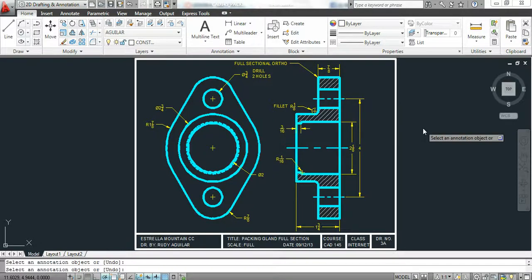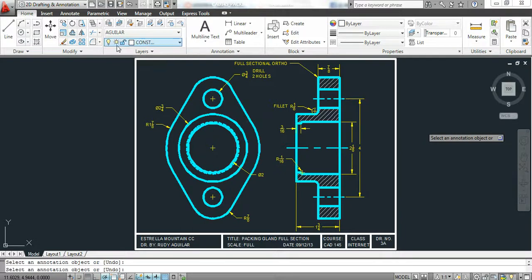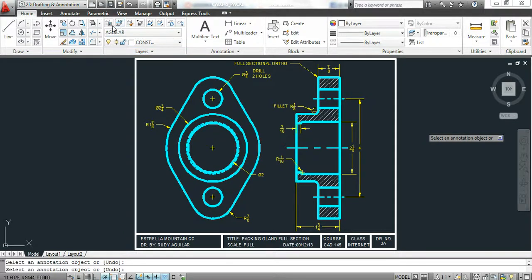For this short video I'm going to introduce two new layer types for our drawing. We have a hatch and a new line type called a cutting plane line. Let's take care of that now.